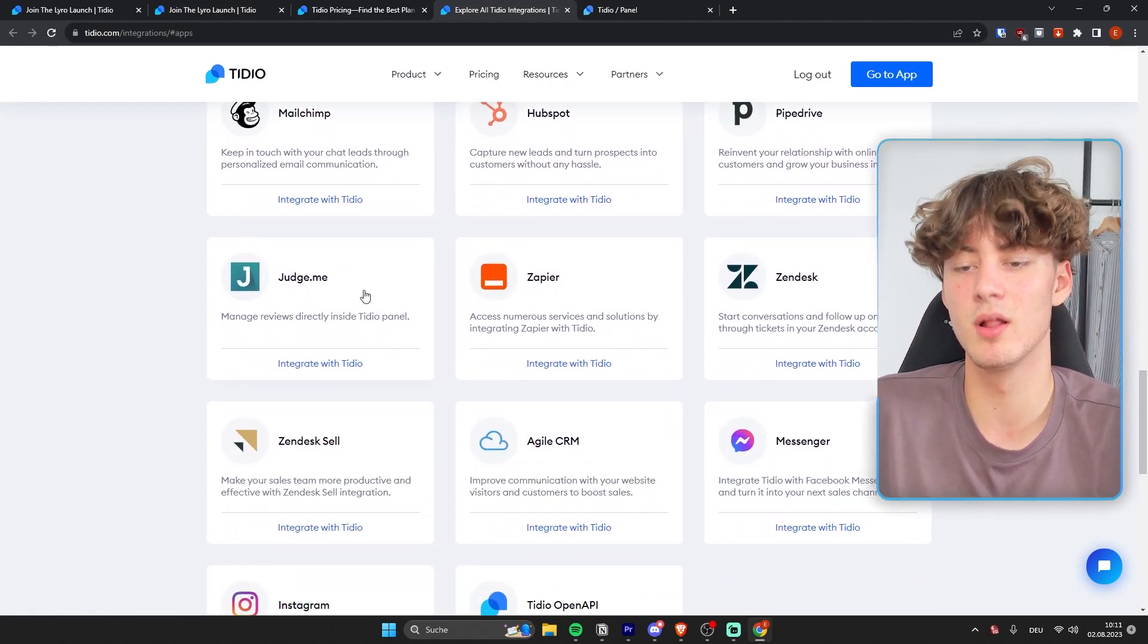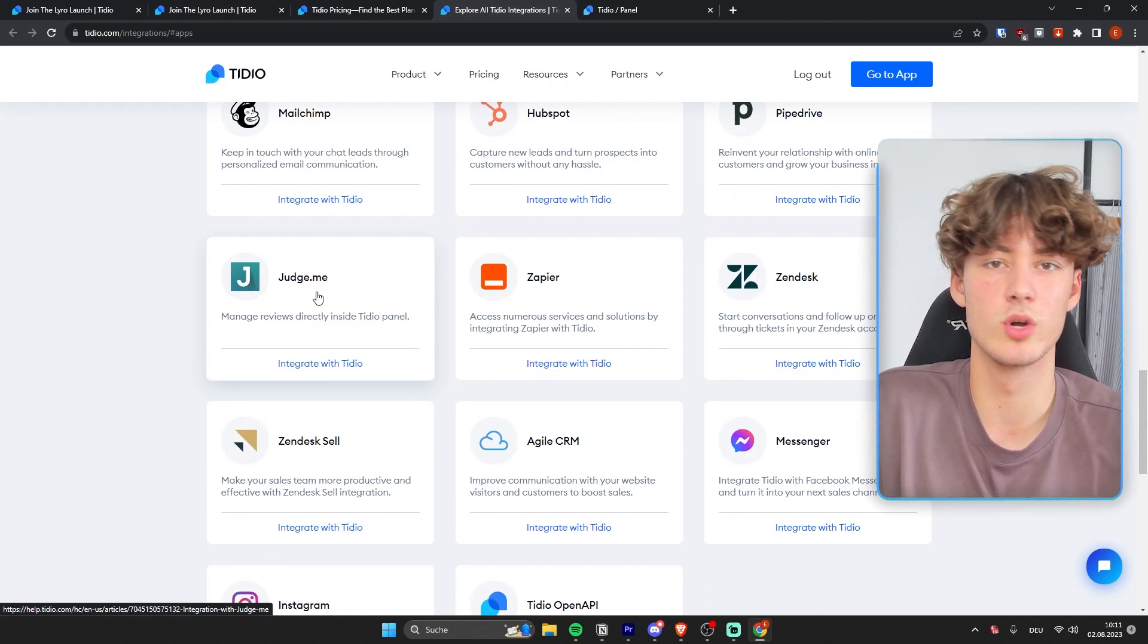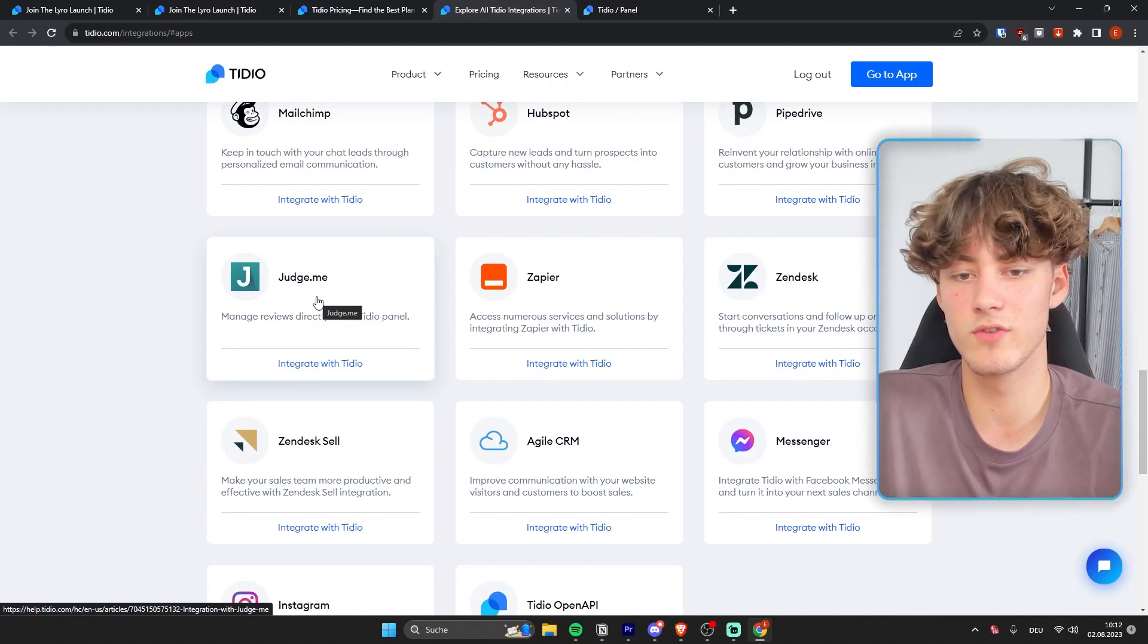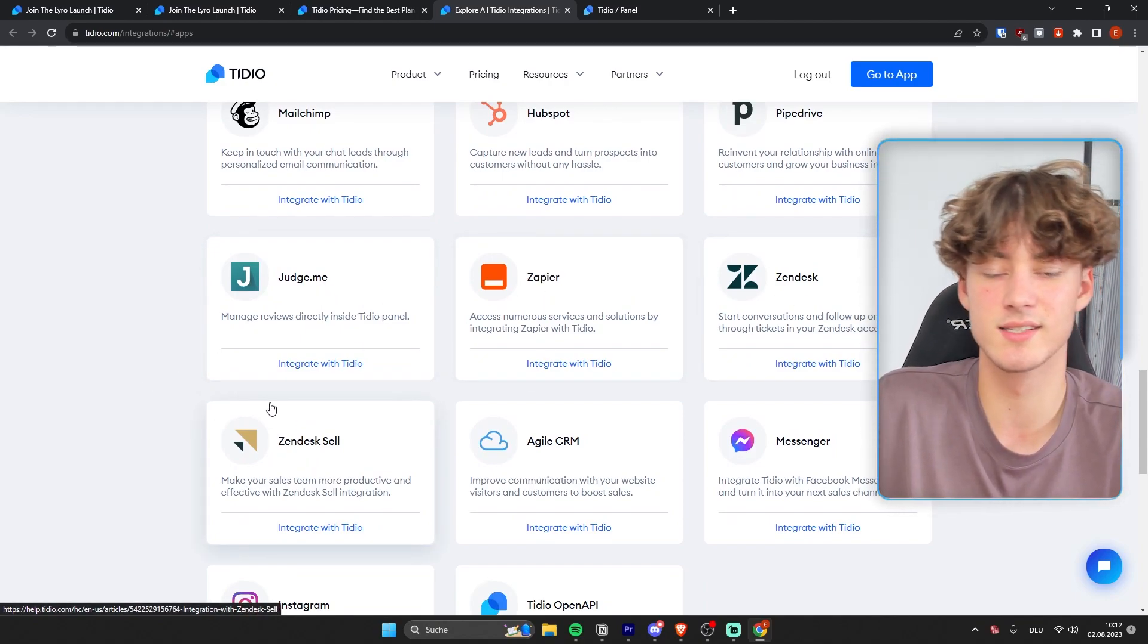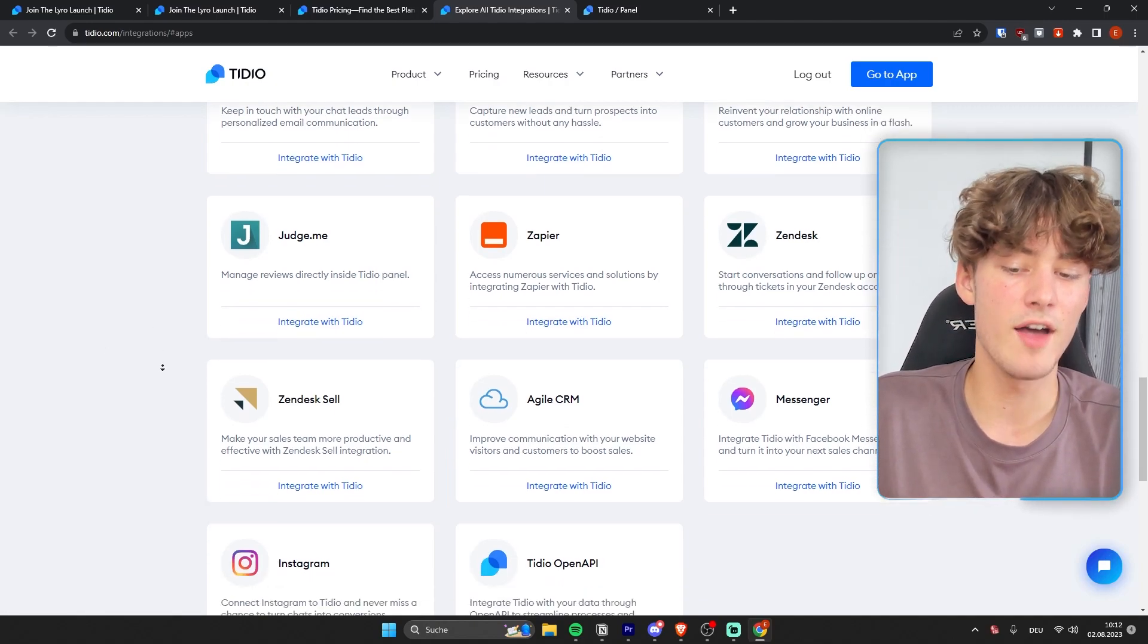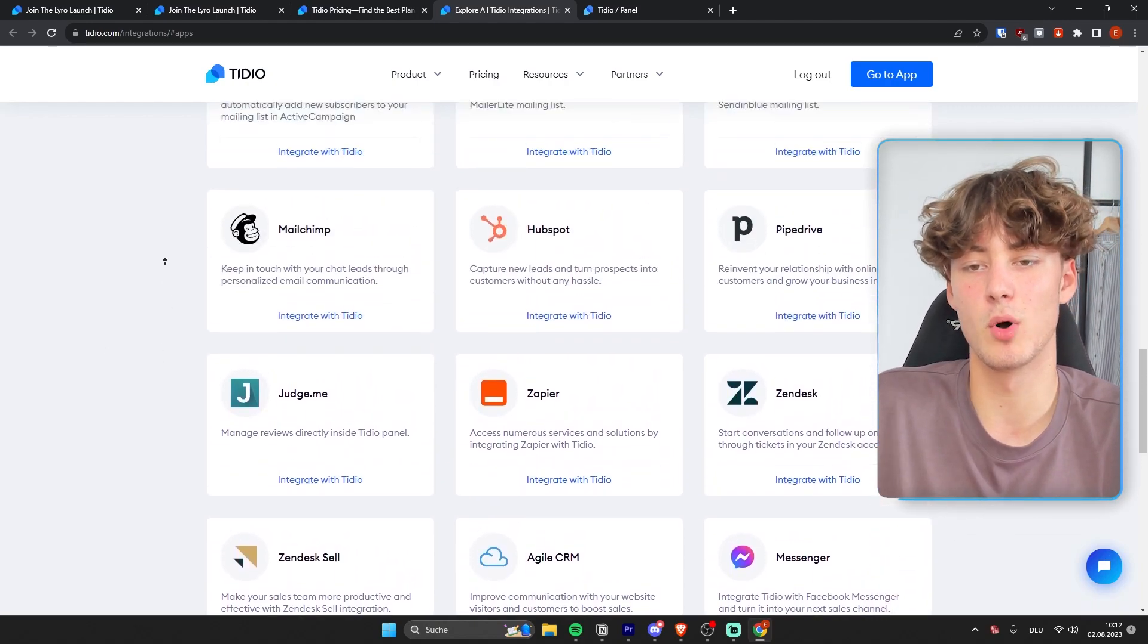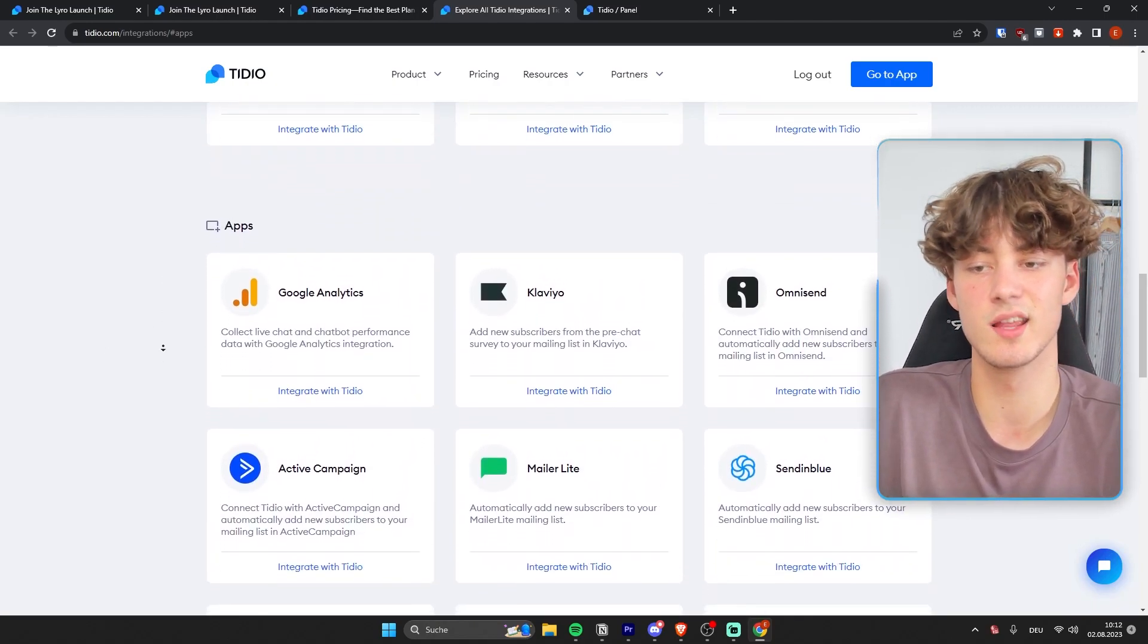as well as other apps. Like for example, they also have the Judge.me app, which is a review app, as well as Zapier, Zendesk, Zendesk Sell, and so on. So I think that you will have most of the apps that you will most likely need.